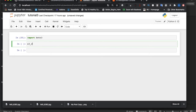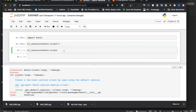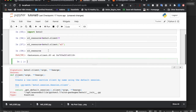So it should be: s3_resource equals boto3.client. What is client? It creates a low-level service client by name using the default session. So if you pass 's3' it will create an S3 client. Like this — now you can see it is a botocore S3 client.